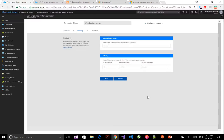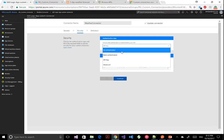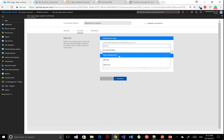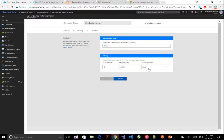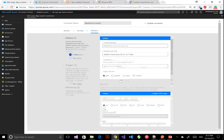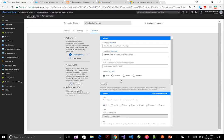The next step in this process is the authentication and security setup, based on the API you're consuming. You can see some of the options: no authentication, basic authentication using a password, or an API key — that's the one I'm using in this case for this API. This is based in the query parameters, and you can see how it aligns with the Postman request I sent out earlier.